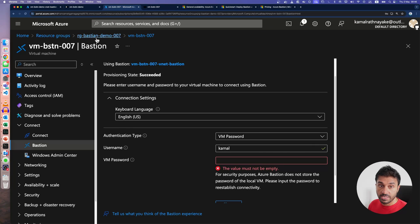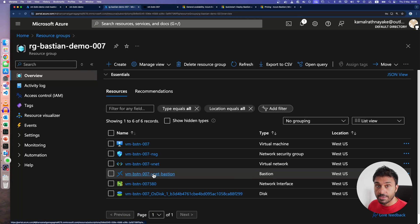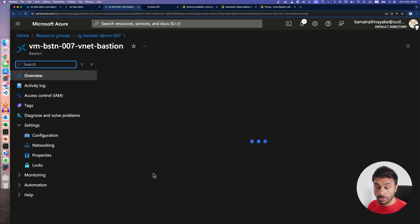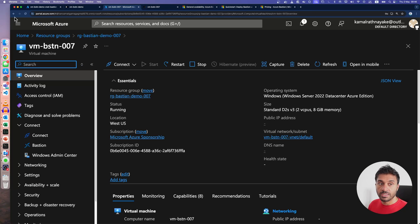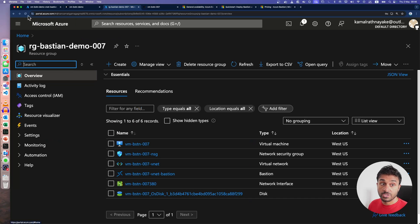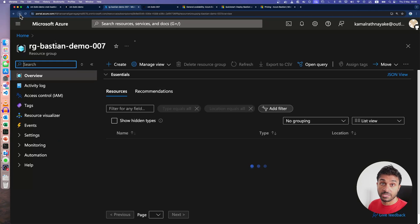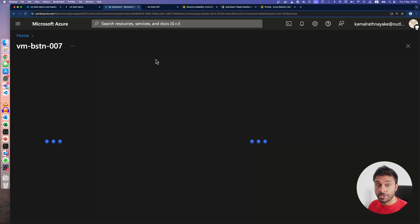And if I go into the resource group of my virtual machine, we have the Bastion resource deployed in the developer pricing tier. And this is a really good service to use when you don't want to expose your public IP addresses to the internet.